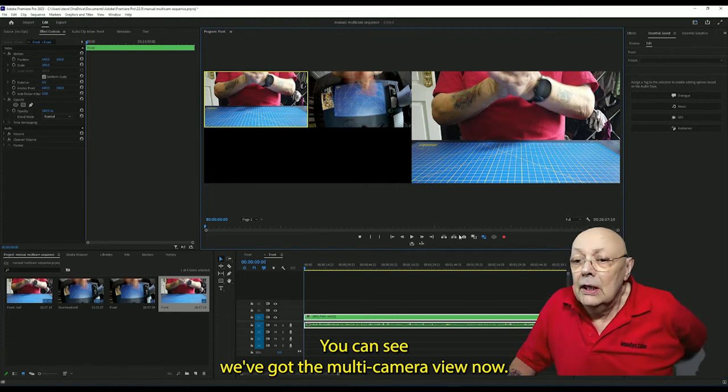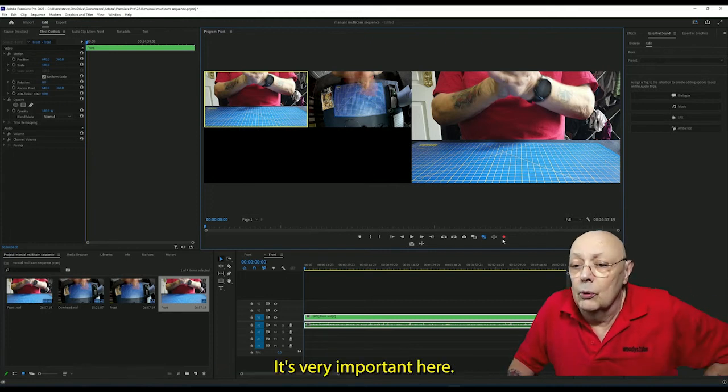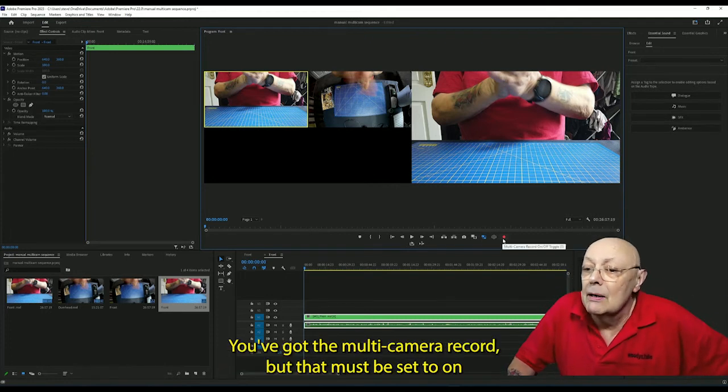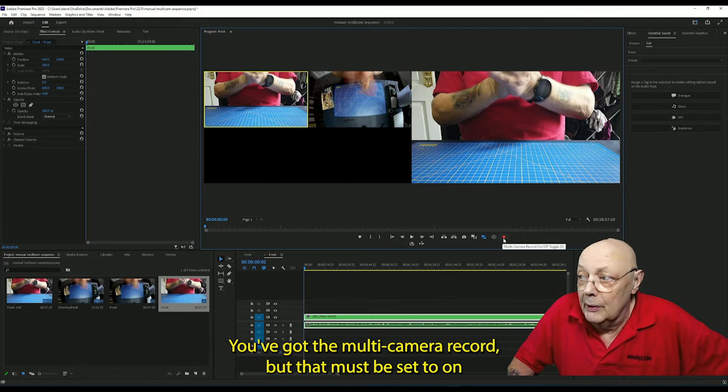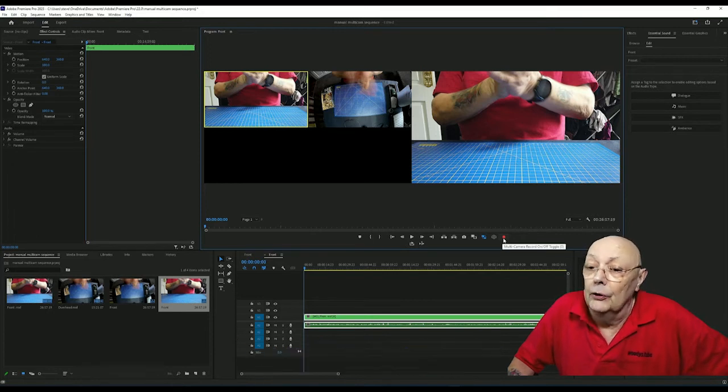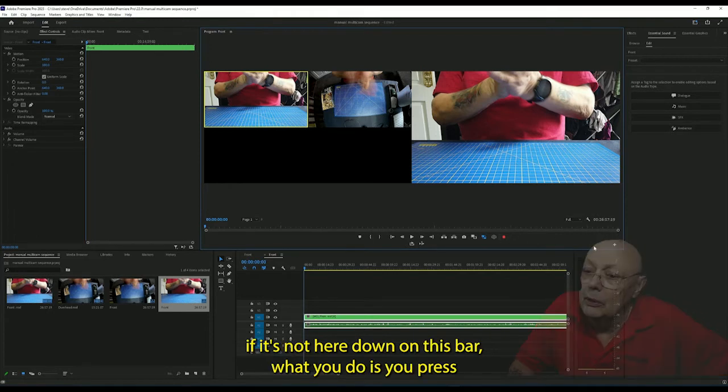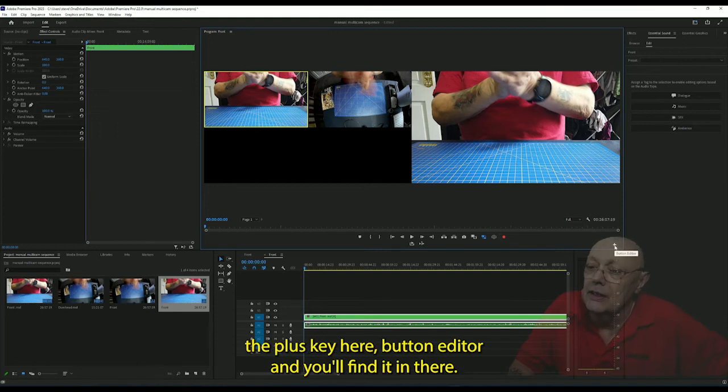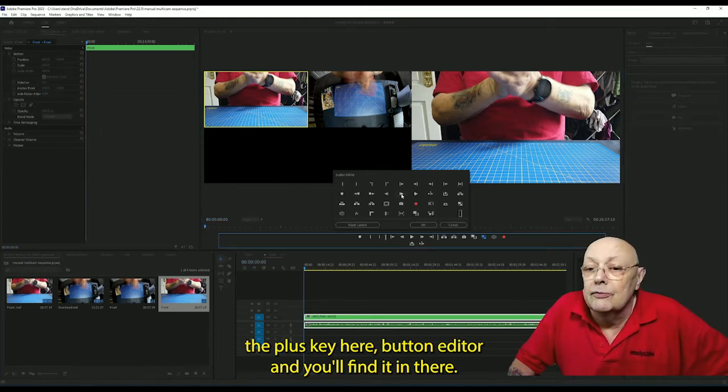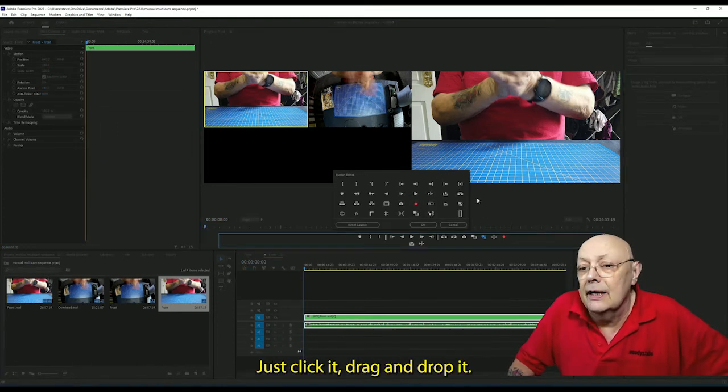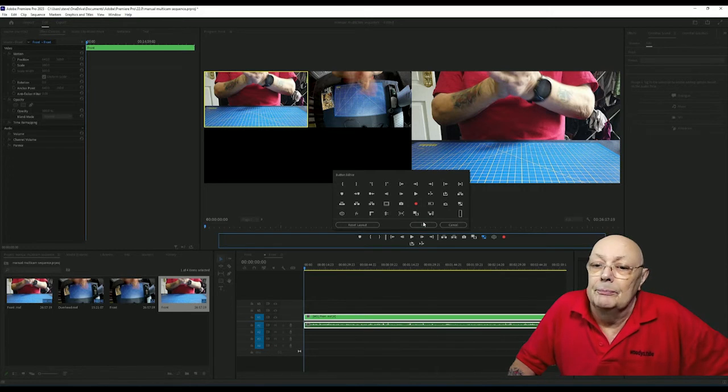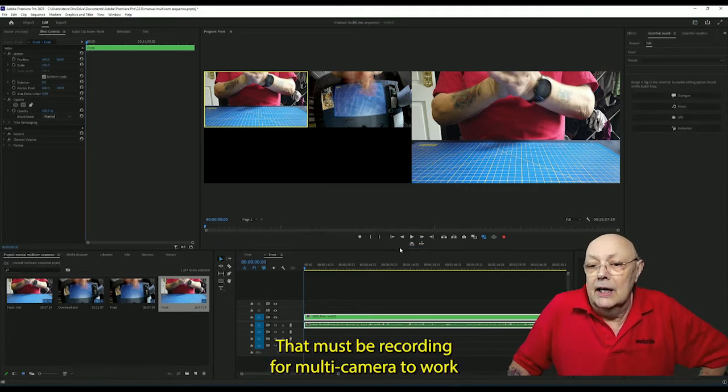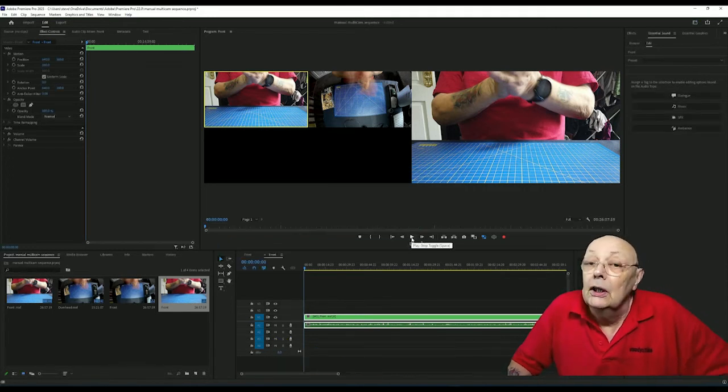Now it's very important here, you've got the multi-camera record button. That must be set to on. If it's not here down on this bar, all you do is you press the plus key here, button editor, and you'll find it in there. Just click it, drag it, and drop it. That must be recording for multi-camera to work.